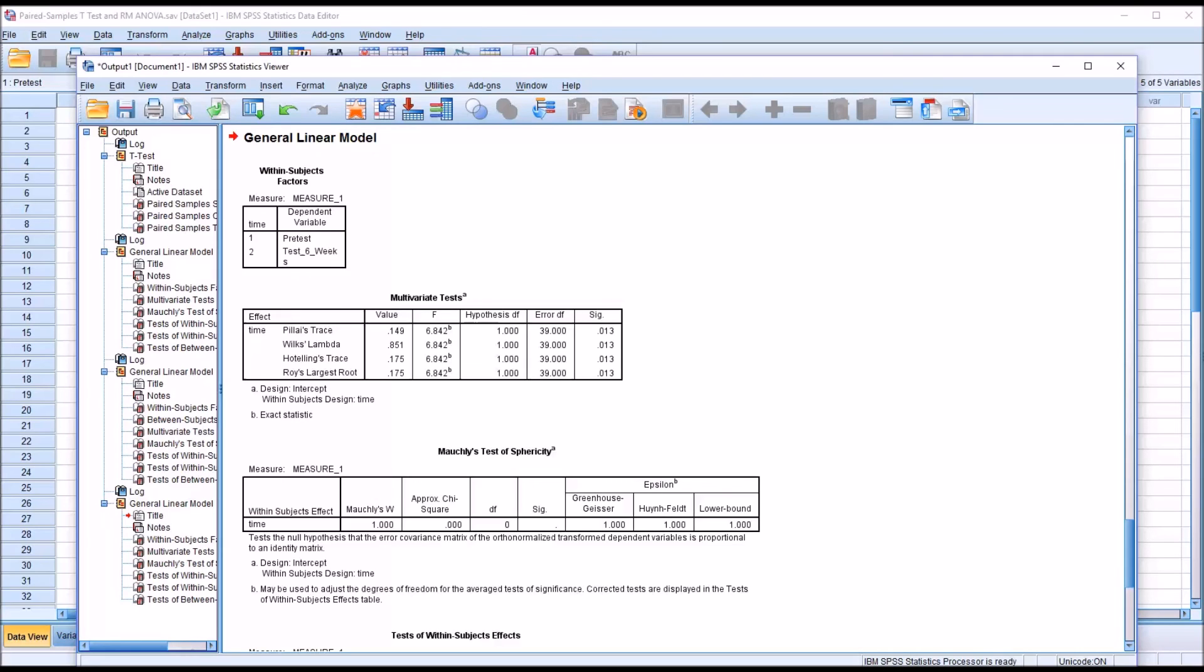I hope you found this video on comparing the paired samples t-test and the Repeated Measures ANOVA to be useful. As always, if you have any questions or concerns, feel free to contact me. I'll be happy to assist you.